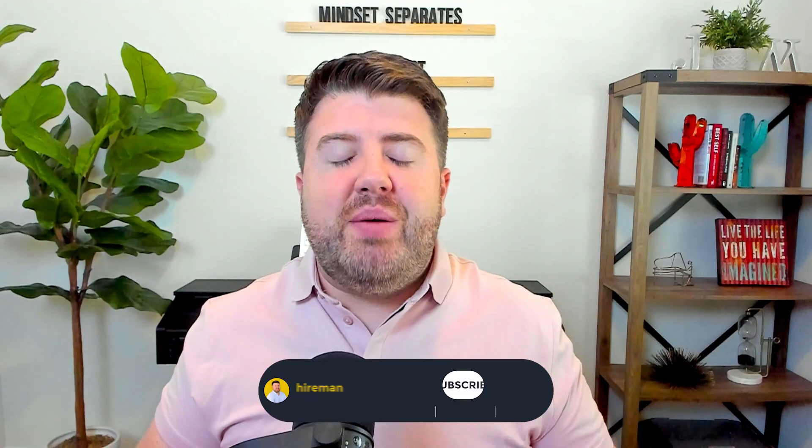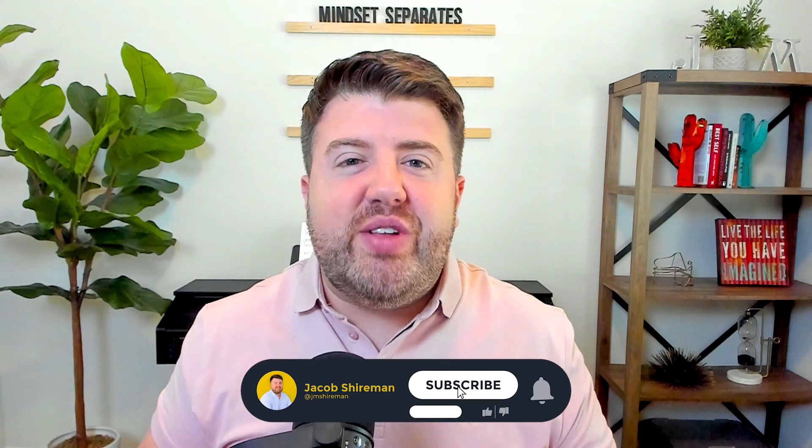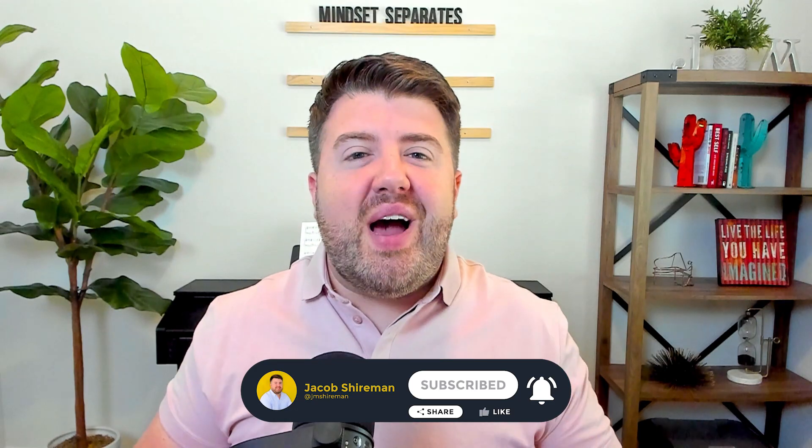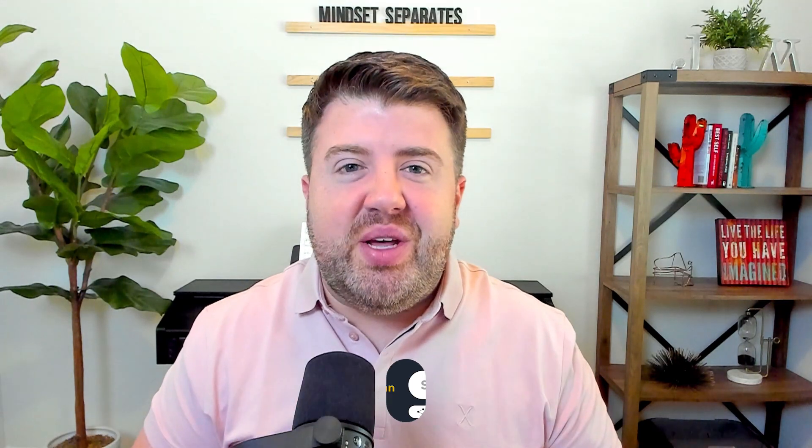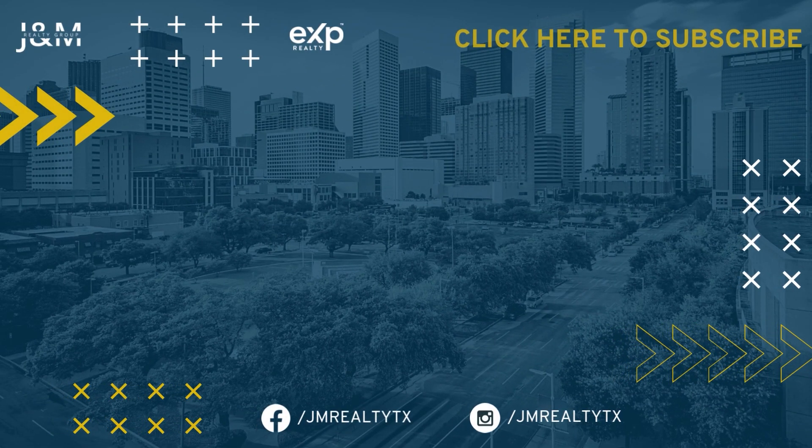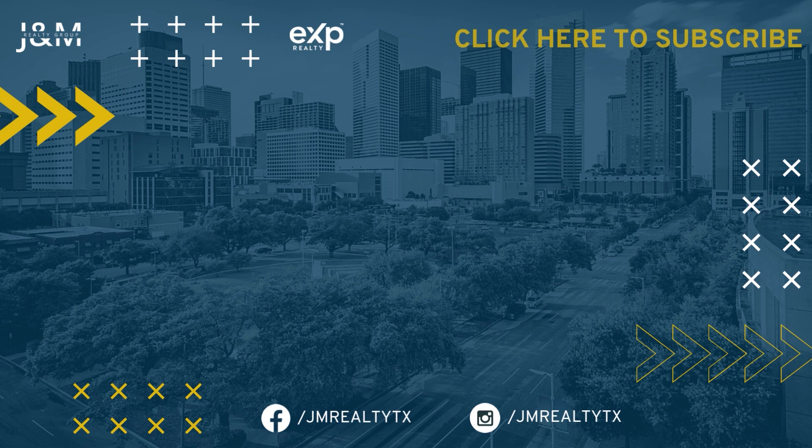And if you want to keep seeing content like this, subscribe to my channel, give this video a like, hit that notification bell and I will see you guys in the next video.